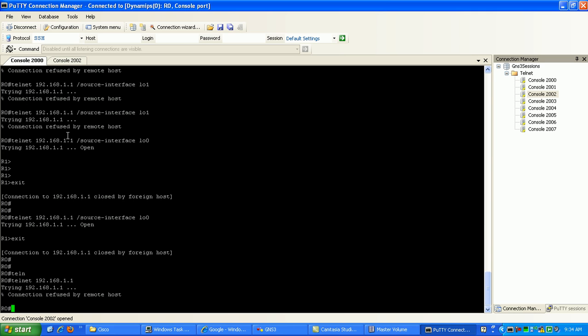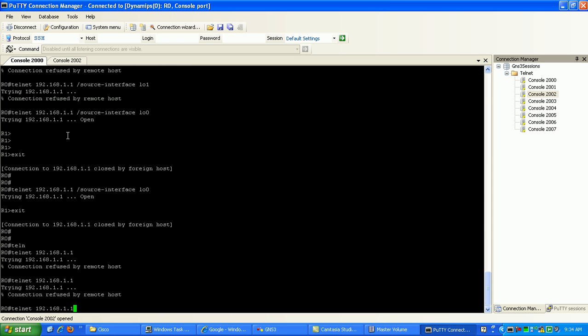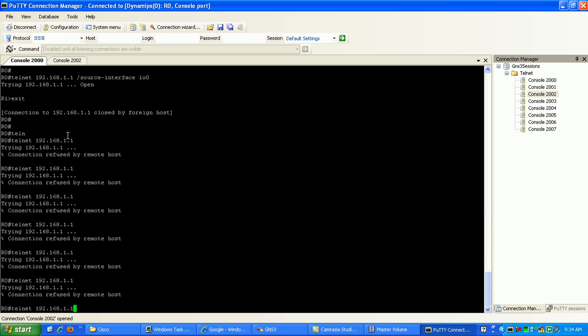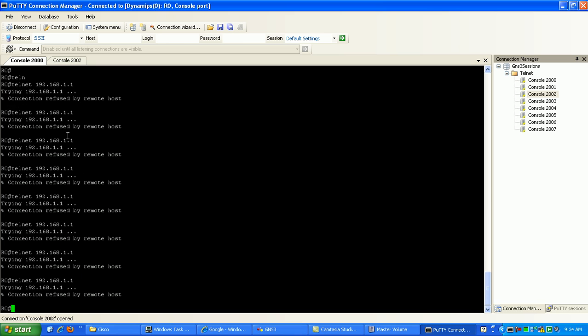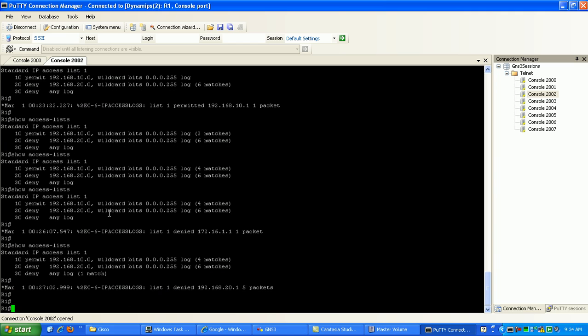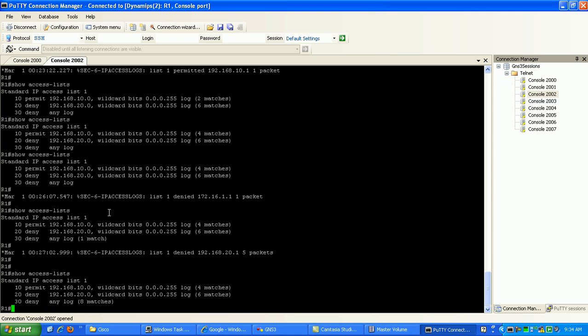Again, if I try it again just a couple times just to verify that it's working. Try to telnet several times. Now if I go back to router 1, you can see here now that our matches are incrementing on the deny any access control list statement.